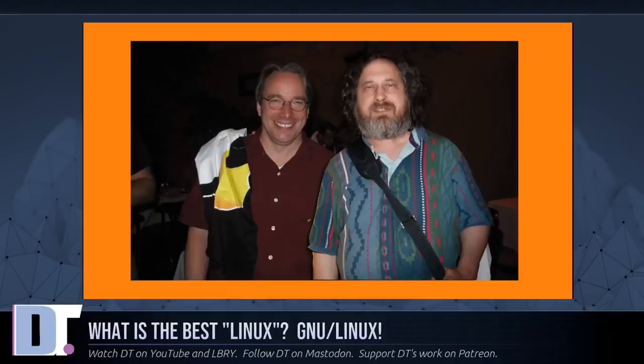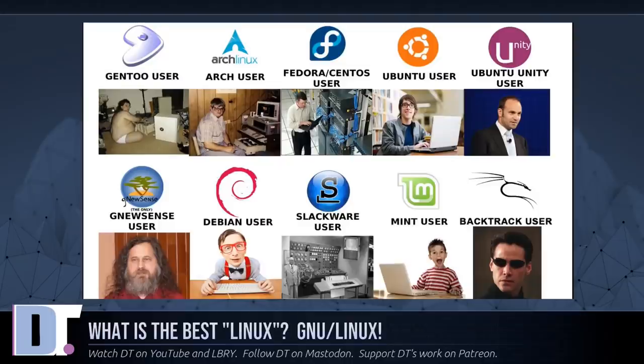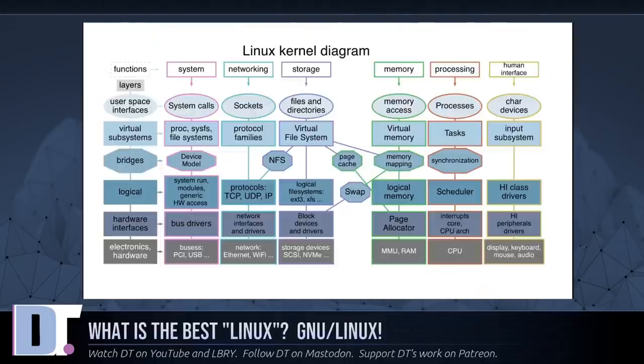Through a peculiar turn of events, the version of GNU which is widely used today is often called Linux, and many of its users are not aware that it is basically the GNU system developed by the GNU project. There really is a Linux and these people are using it, but it is just a part of the system they use.